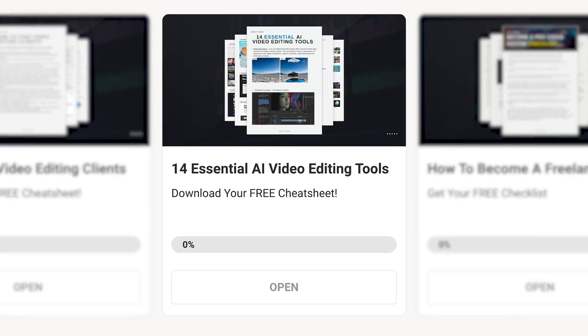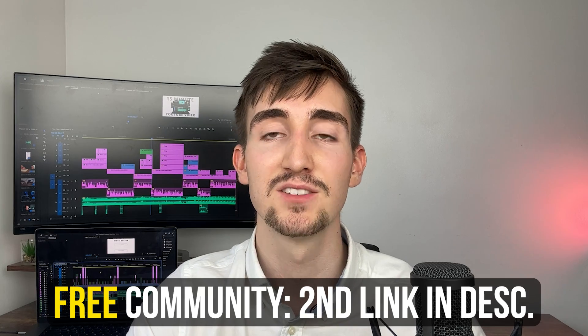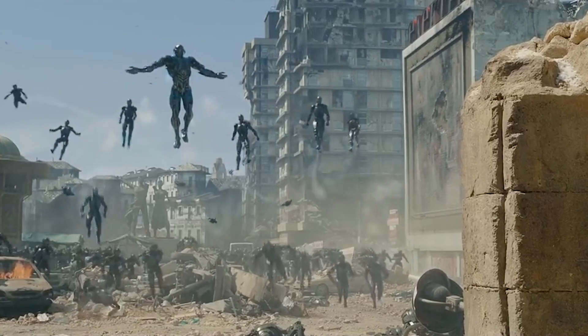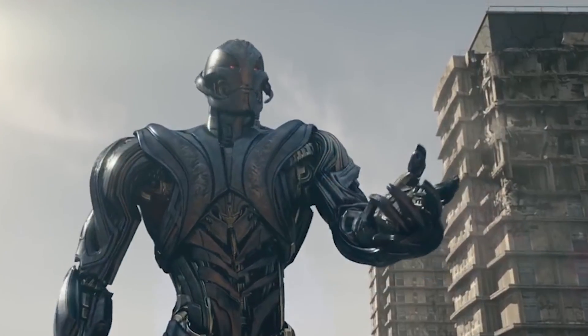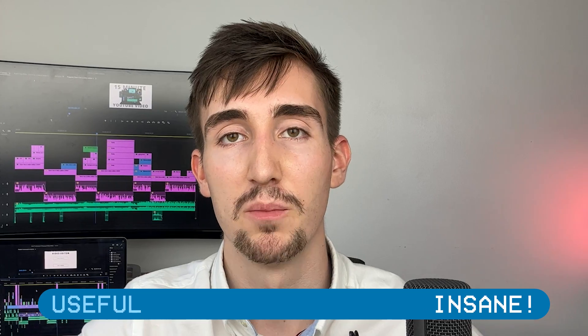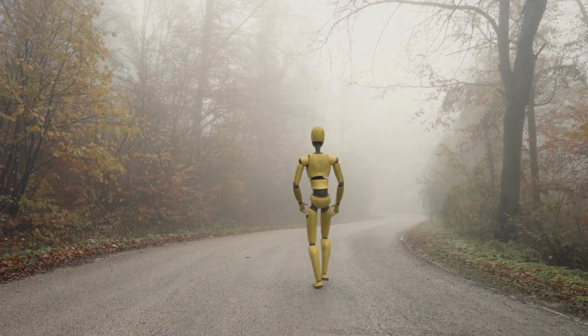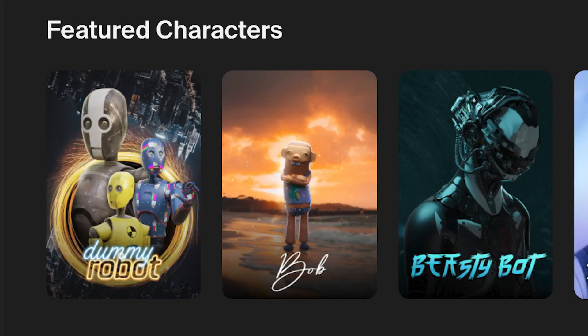I stumbled upon this next tool a while back, and ever since, my perception of where AI is heading has been completely changed. AI can change the way you edit videos, save you hours of time, and if you want 14 more AI tools for video editors, there's a free cheat sheet inside my free community. Wonder Dynamics is an AI tool that automatically animates, lights, and composes computer-generated characters into a live-action scene. Not only does it remove objects or people from the scene, but it tracks where their movement was and replaces them entirely with a new character of your choice — bringing movie-like production to your computer screen.